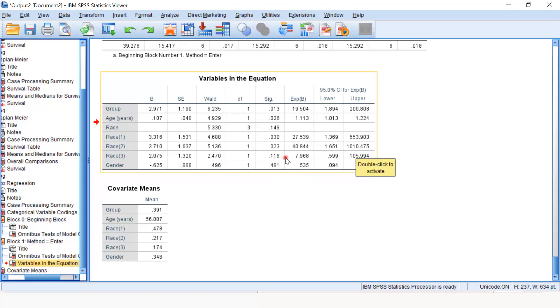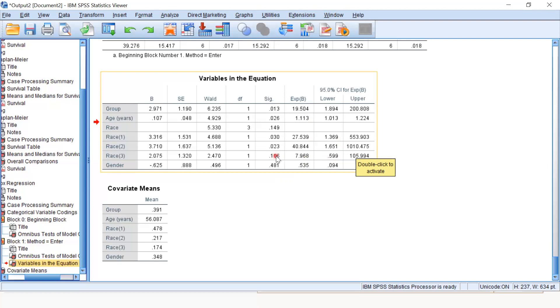But look at the Asian. The Asian hazard ratio is 7.968, but its confidence limit is from 0.59 to 105. This means one lies between the lower and upper limits.